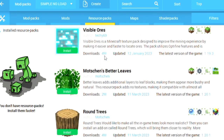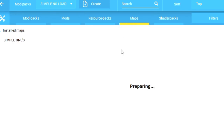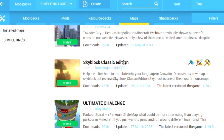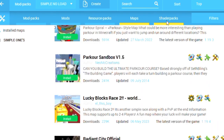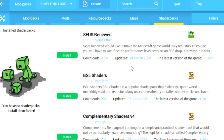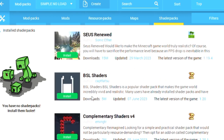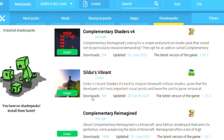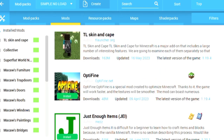Here are resource packs — all of these can easily be added to your game. These are maps which you can install with just one click. Here are shader packs which you can install very easily. This was a simple tutorial on how you can add mods to your game.